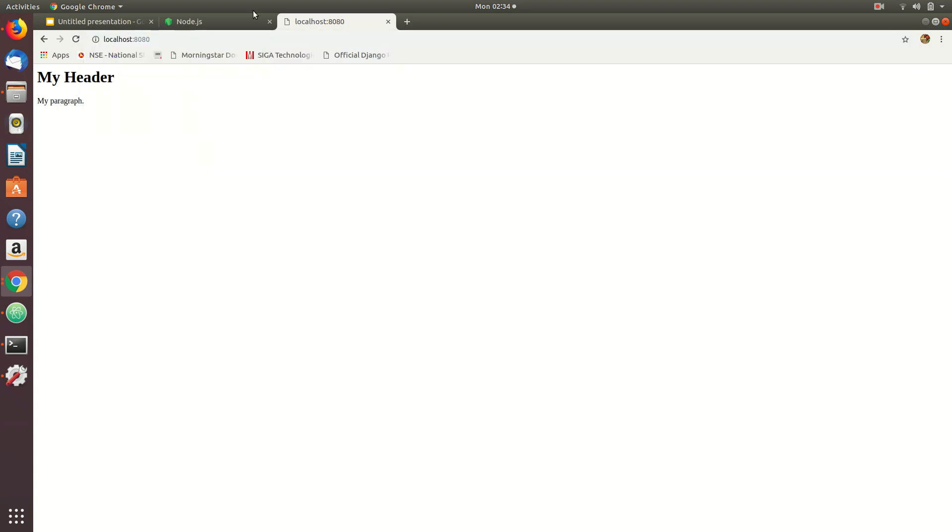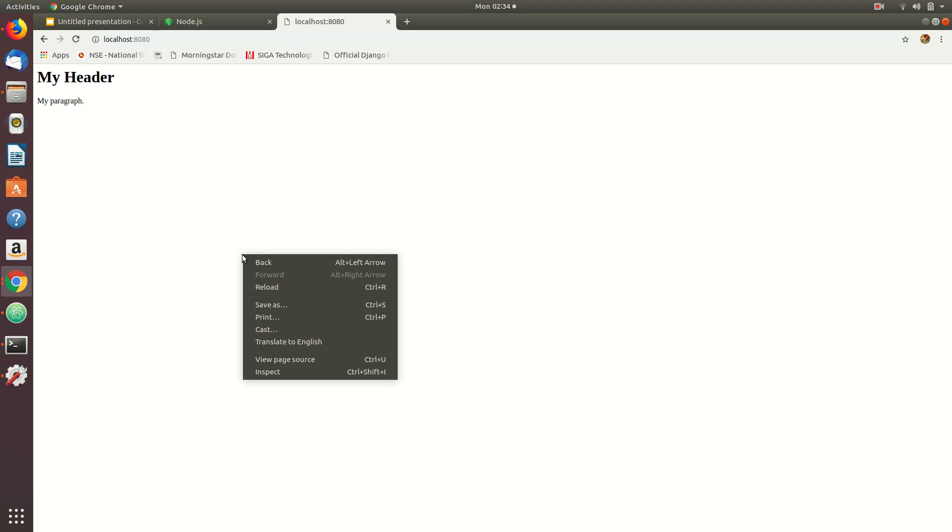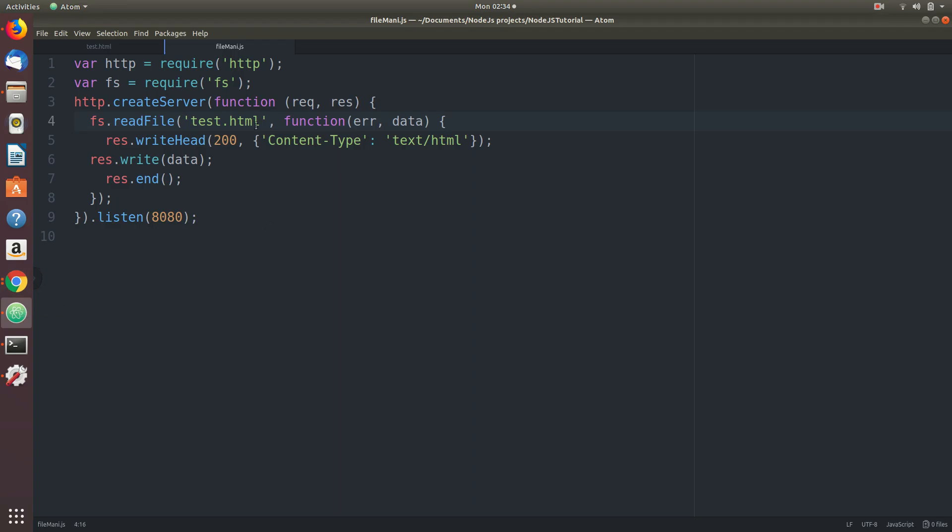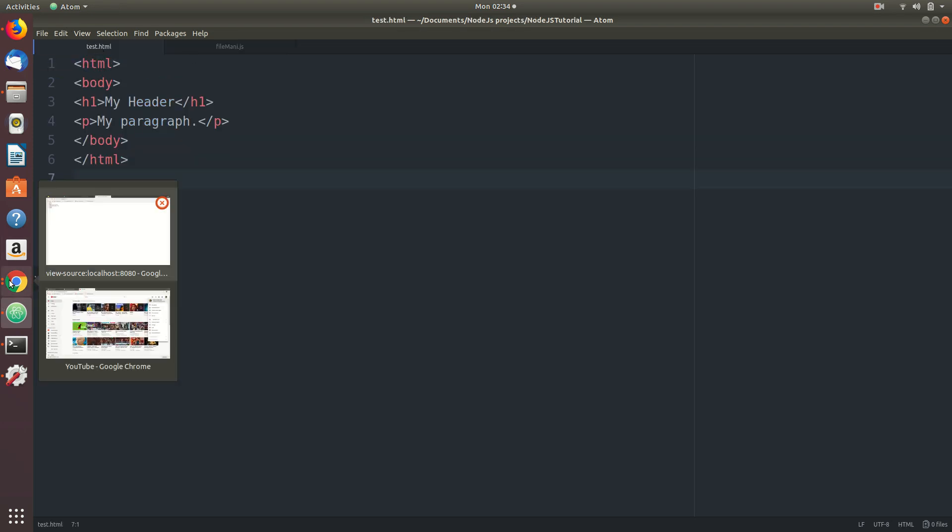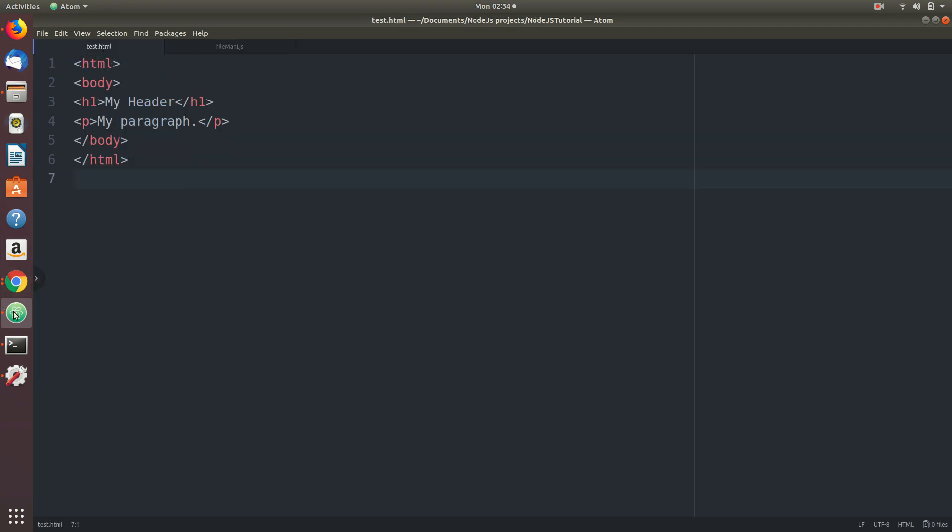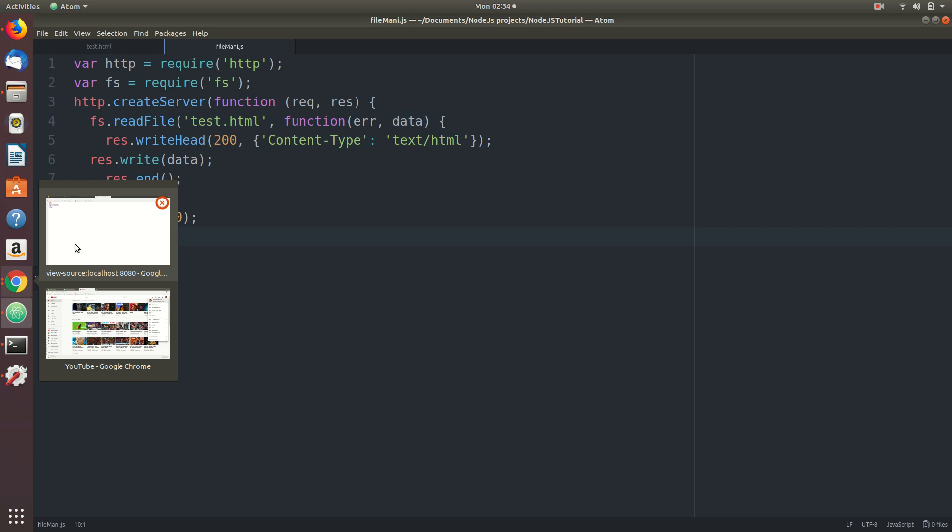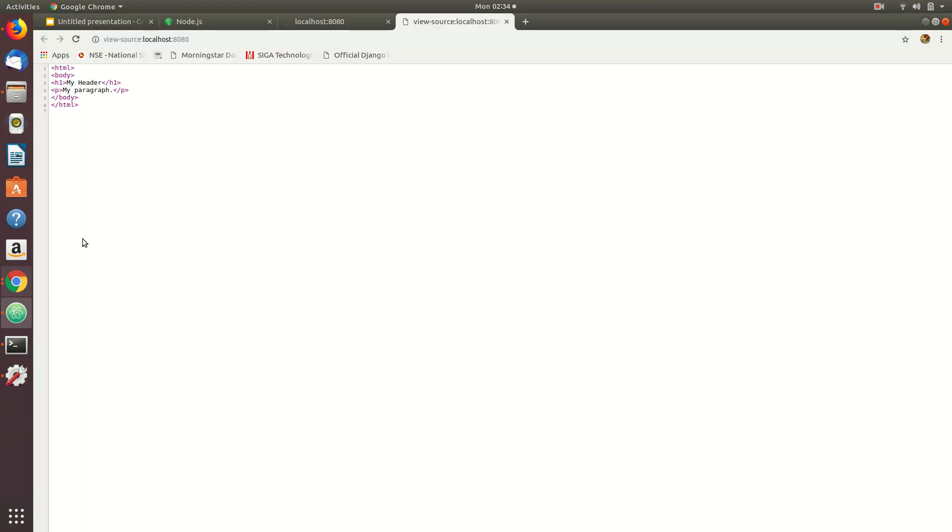The response, the HTML content view page shows this is exactly the same as what we put here. The server reads the file test.html, then it writes the content of the file and then it ends the response. Perfect. Now we know how to read a file.